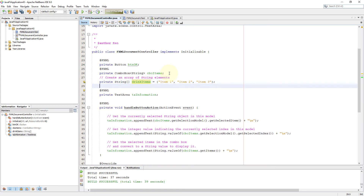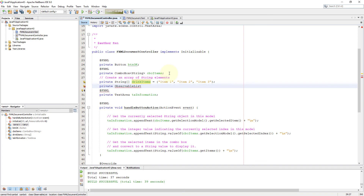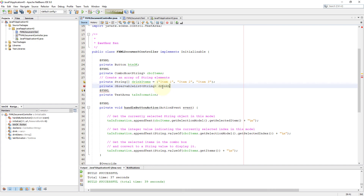Now you can declare the observable list. First, you may need to import two classes — both of them belong to the JavaFX collections class. One of them is ObservableList and another one is FXCollections. Make sure the observable list has the same data type — in this case, string. Then we can make a link with the private array called drink items.